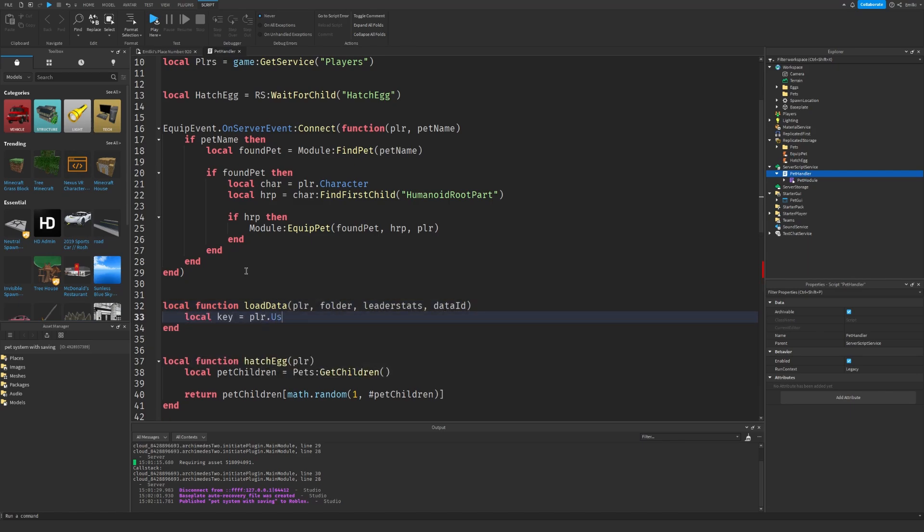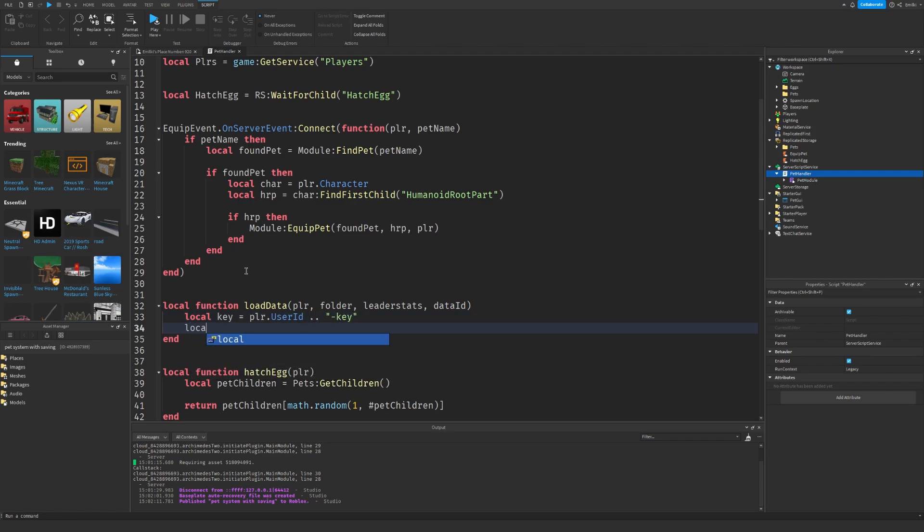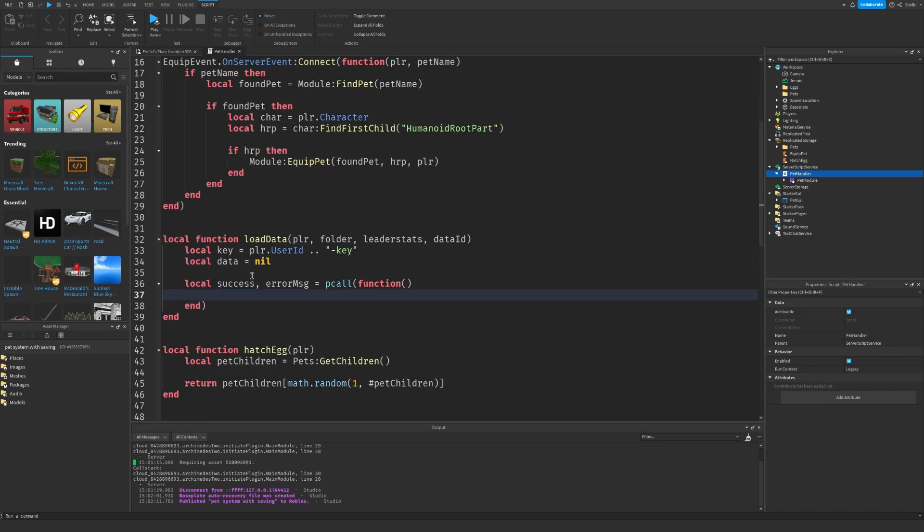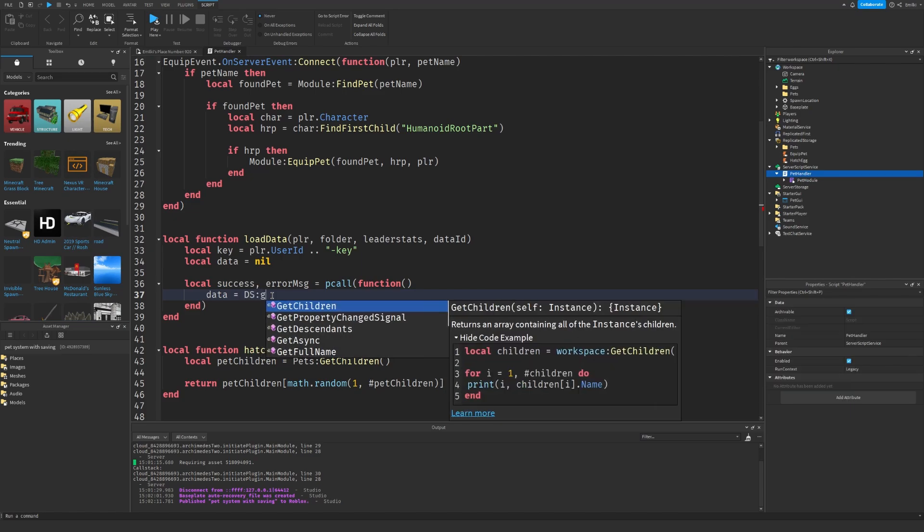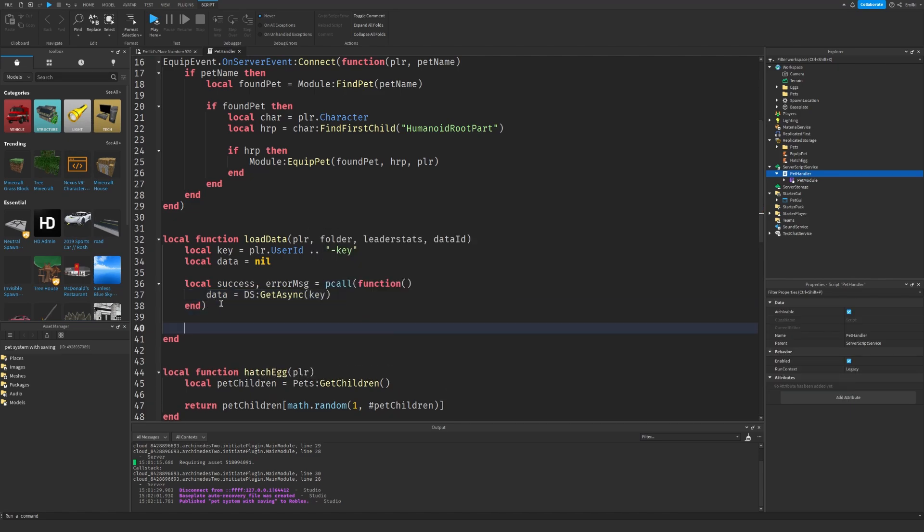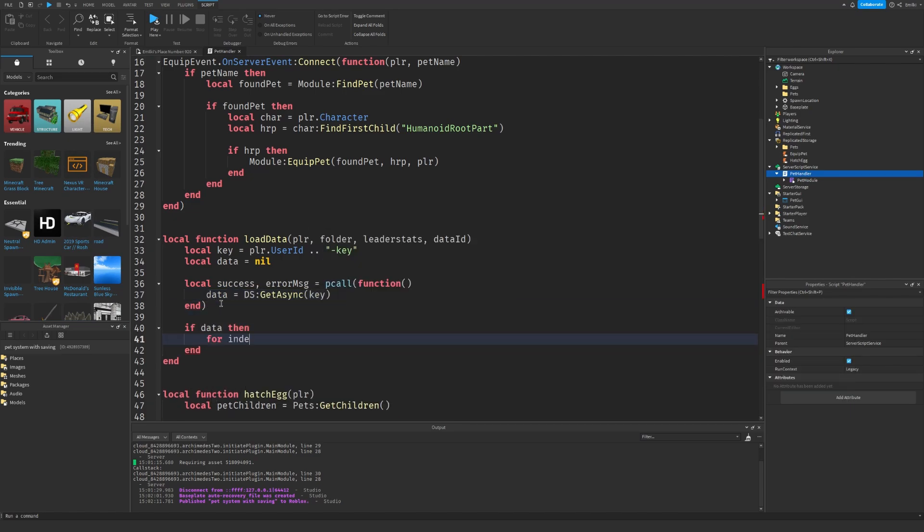We have to create a key for the player for saving. Now, I always use the user ID plus key. We also create a variable for our data. Of course, we're using a service, a data store service. So we have to use a pcall just in case it errors. And we want to get data before we get a same key. Now, if the player has any data, then we want to get the data. So that's what we're doing.